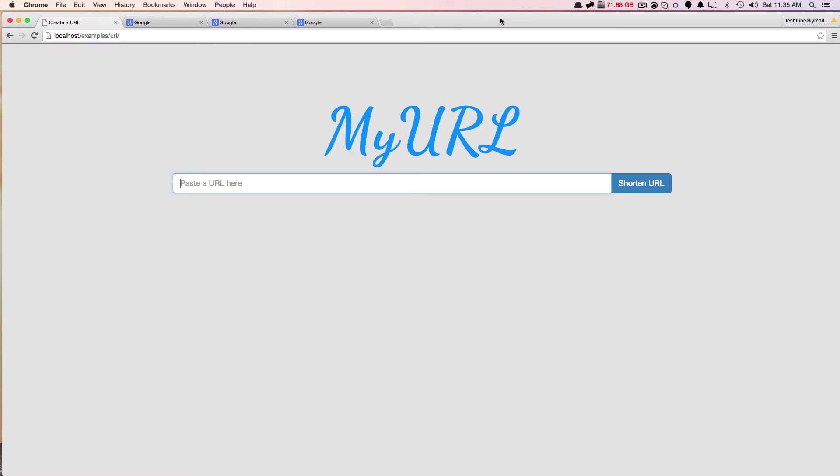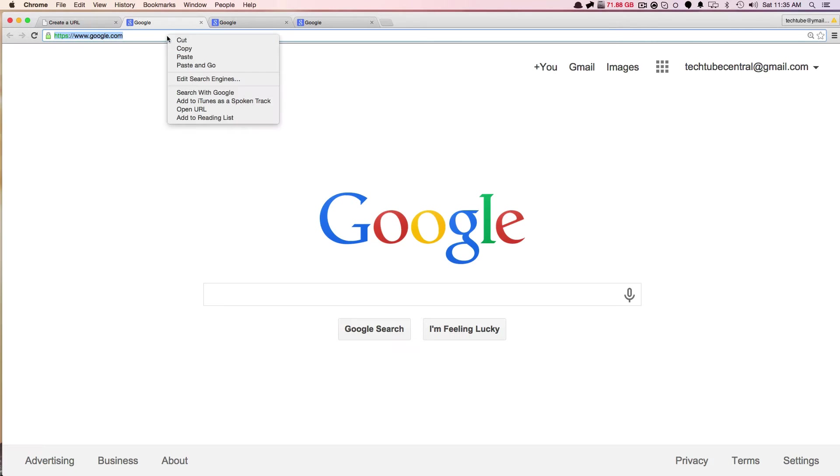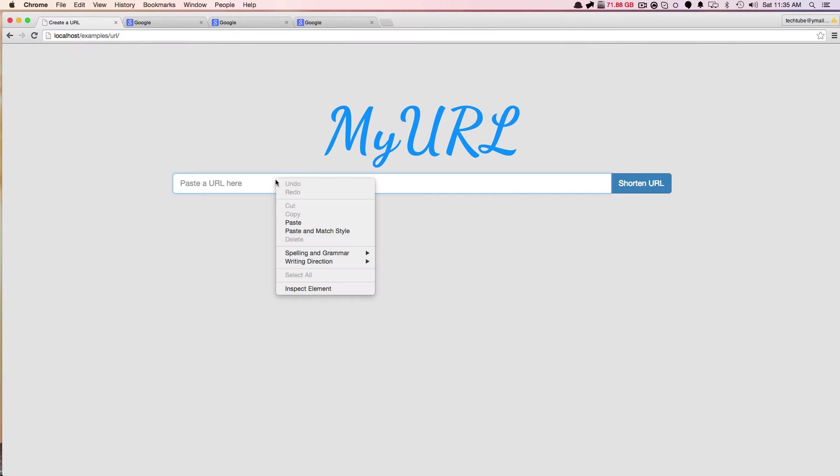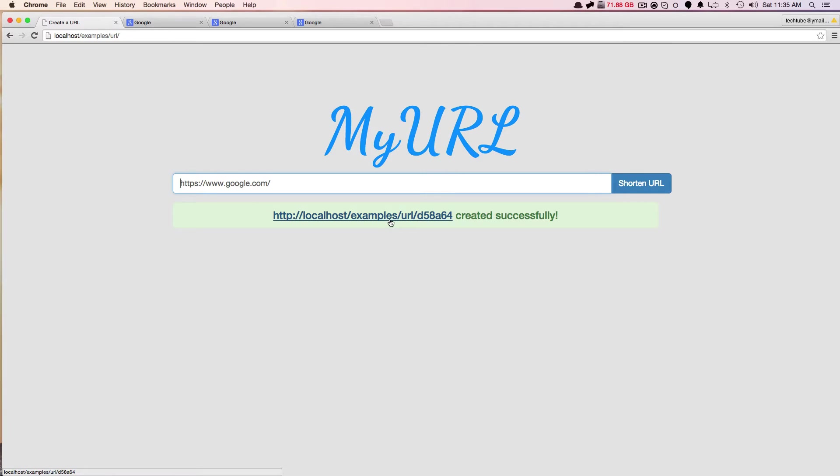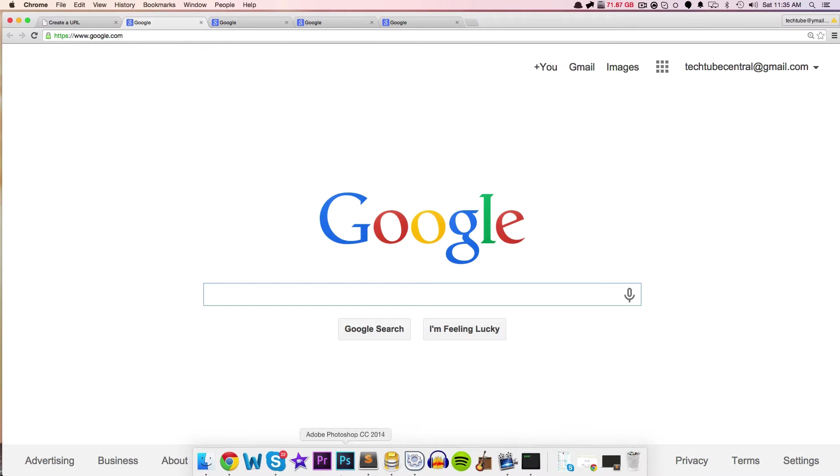So without further ado, I'm going to introduce you to MyURL. It is a basic URL shortener. You can paste a link here. So if I go ahead and paste the link here, it went ahead and shortened it. That was just done through JavaScript, so I didn't have to click it. No Ajax was used. And then if I click it, it takes me to Google.